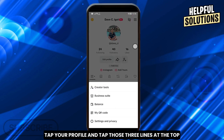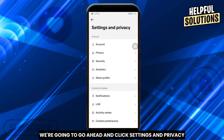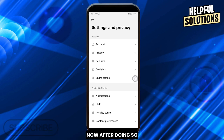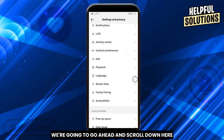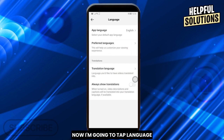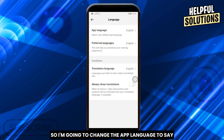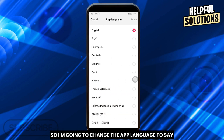Tap your profile and tap those three lines at the top. We're going to click Settings and Privacy. After doing so, scroll down until we see Language. Tap Language.